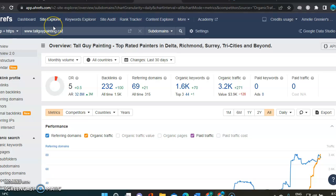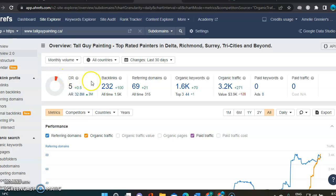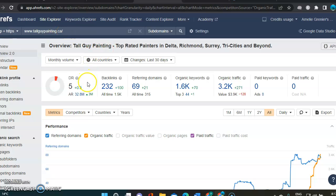Next up, we're going to go into Ahrefs, which is a tool I use to get more insight about URLs. So I typed in Tall Guy Painting as one of your competitors, just to compare.